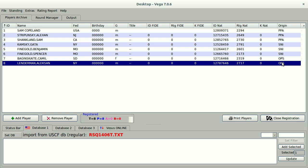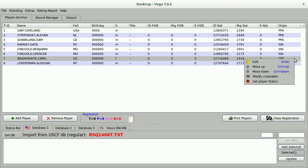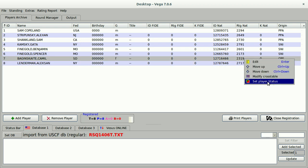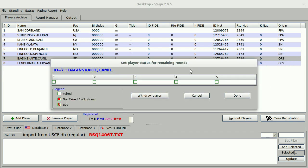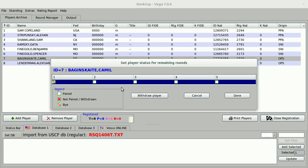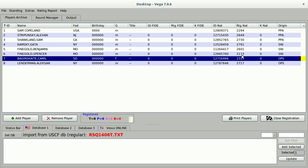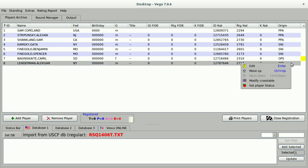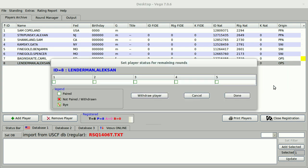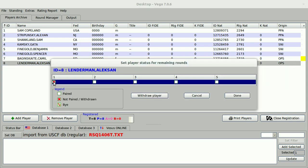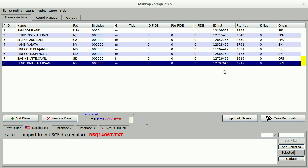Once I've entered all the players, I can start my tournament. One thing that I might like to do before I do that is enter some byes. Let's say that both of the players from OPS are arriving late and won't be able to play in the first round. So we can go in and we can right-click on those players and set player status, and we can give them a half-point bye for the first round, or for any other rounds if we wanted to. This would also be where I could withdraw players if I wanted to. Set player status for Alexander Lenderman as well. And both of the OPS players, Camilla Baginskaite and Alexander Lenderman, are credited with a first round bye.